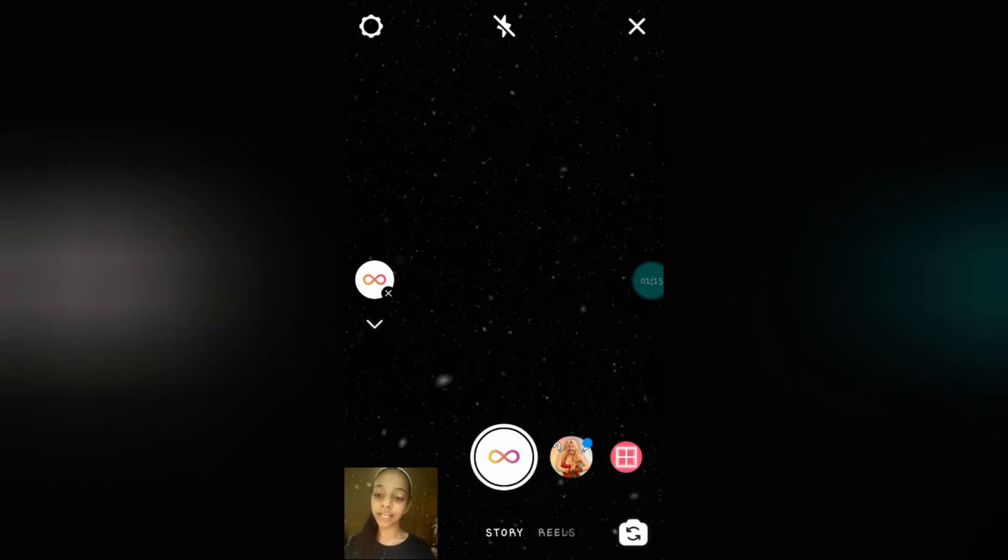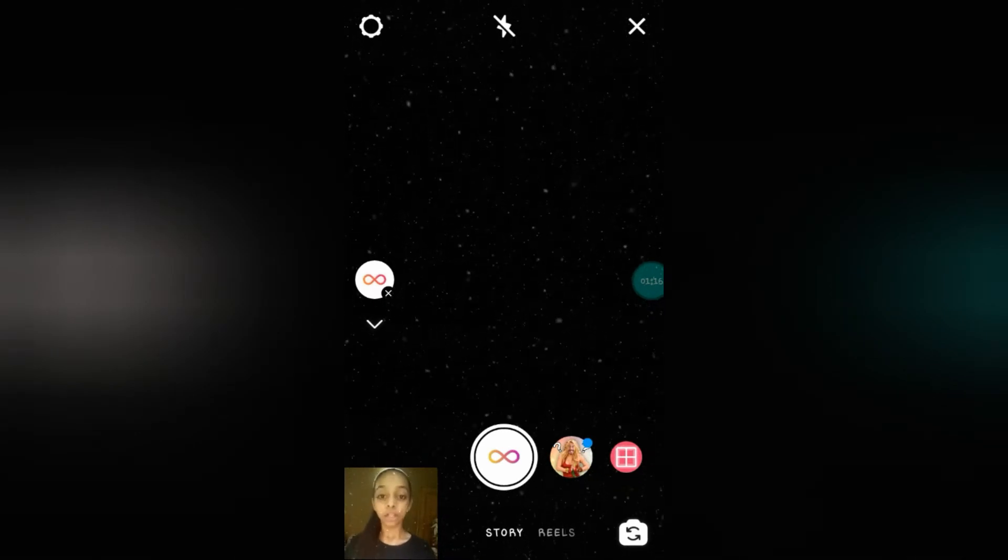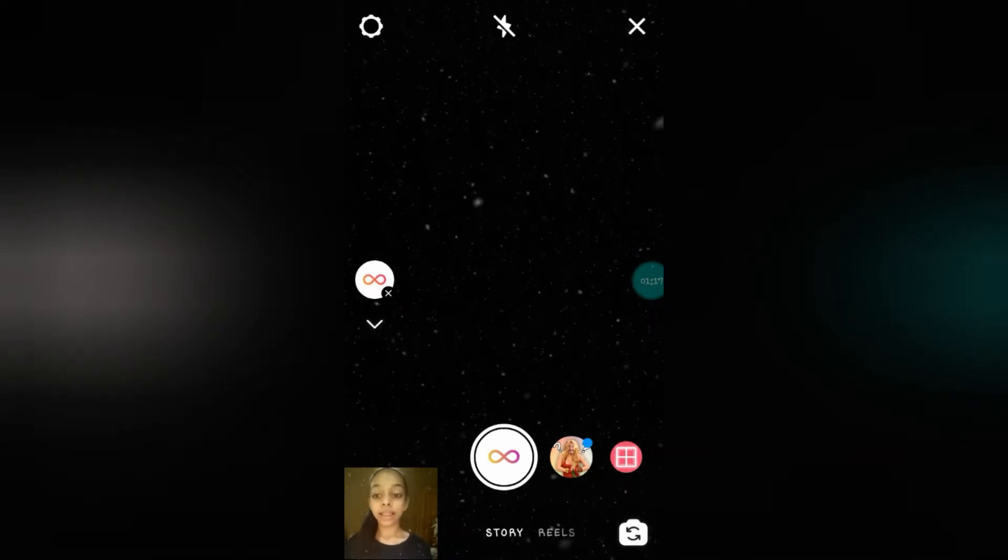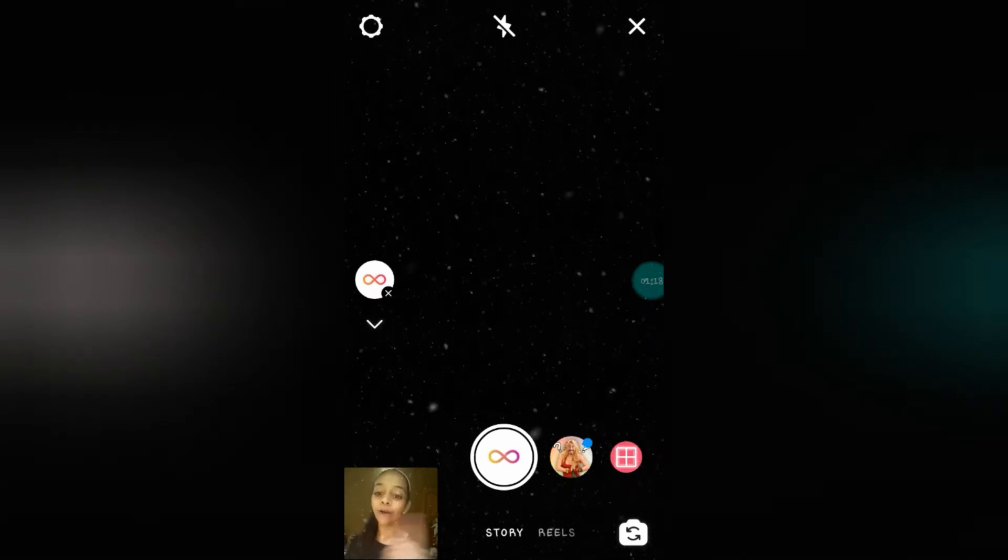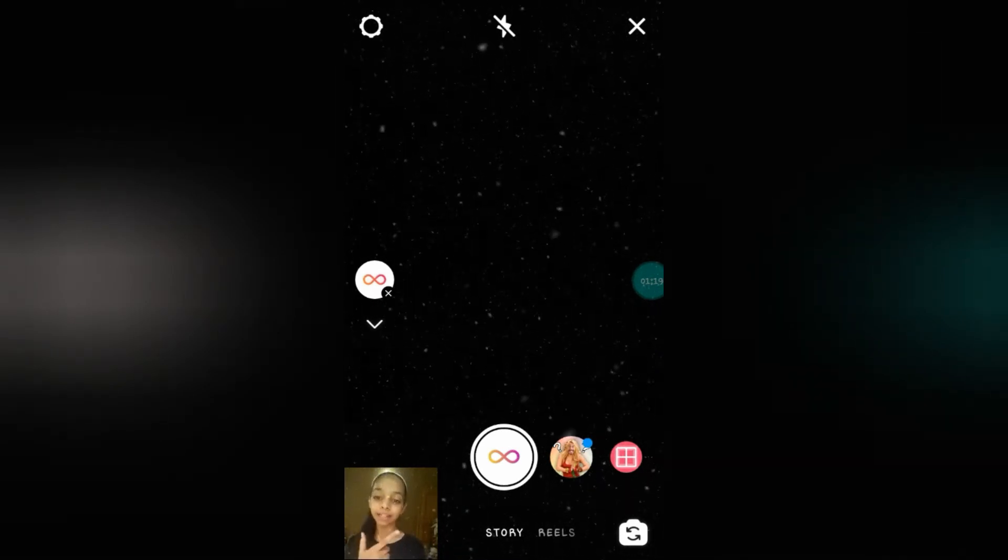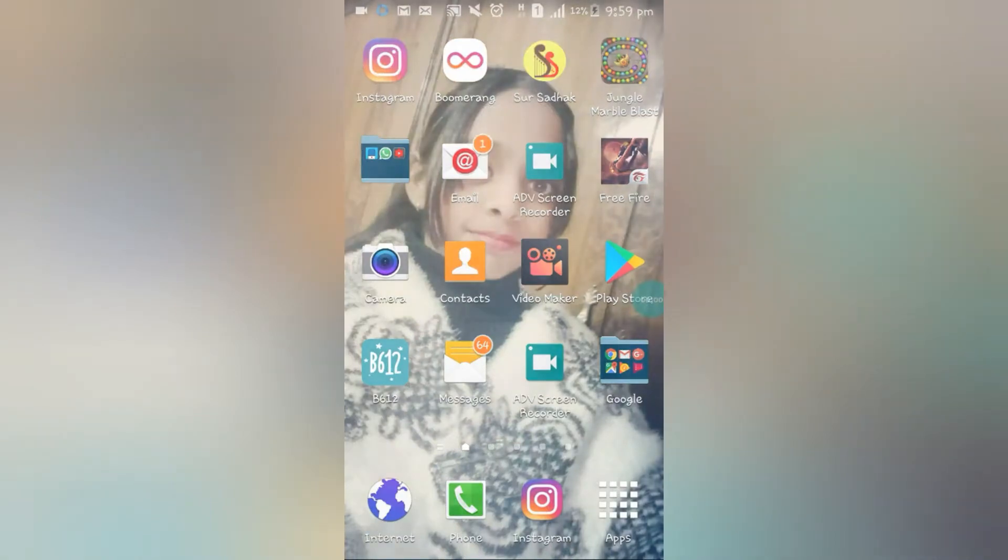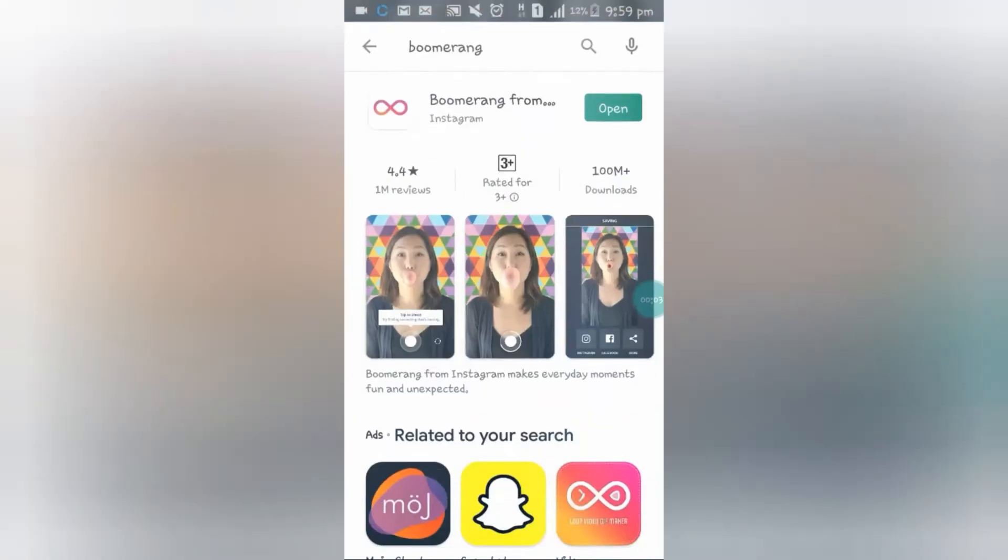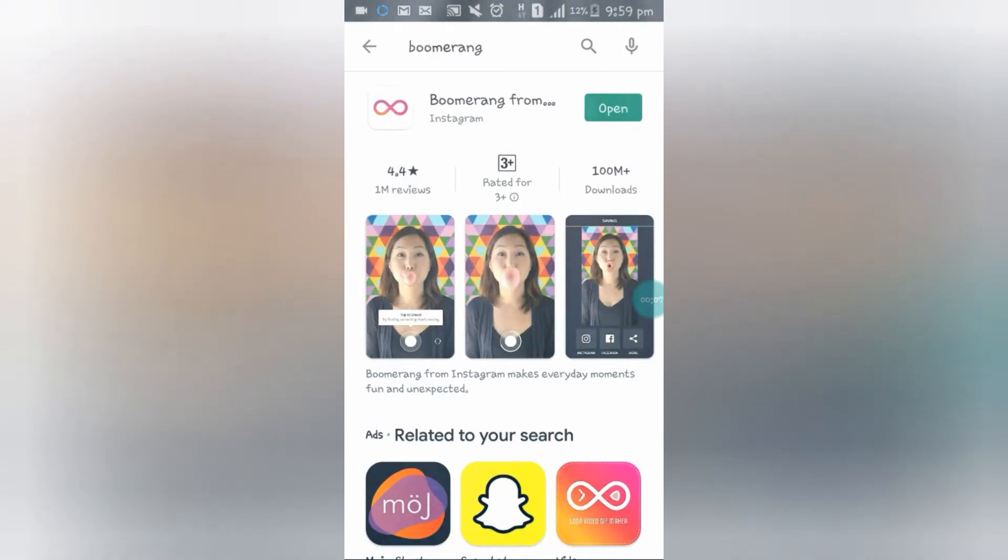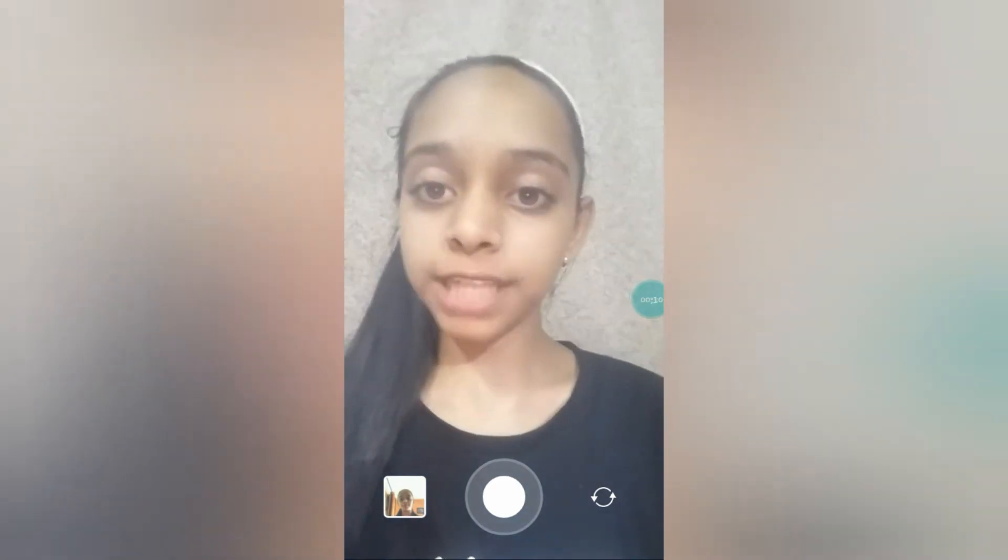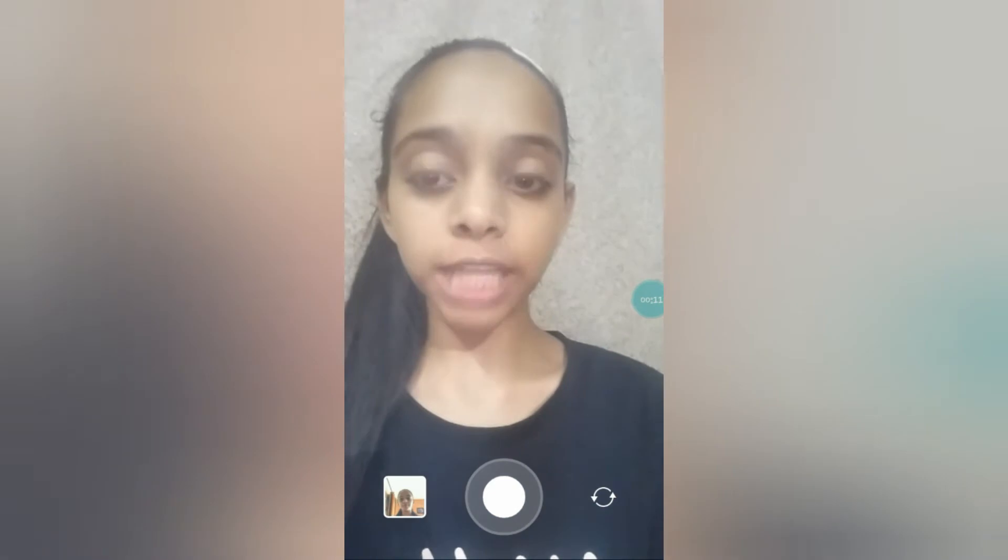Now let me tell you how to make a boomerang. To make a perfect boomerang, just go to your Play Store, install this application Boomerang, and then just open it. Here you can see my picture as a webcam is coming.